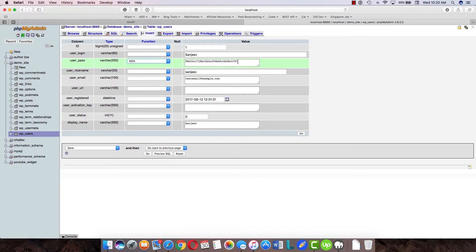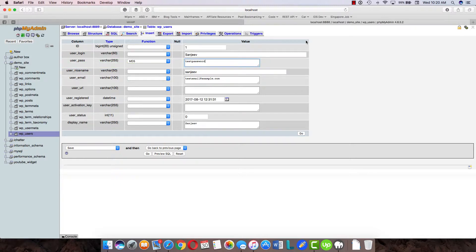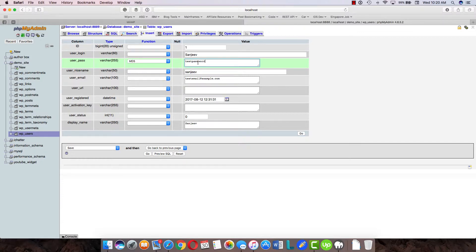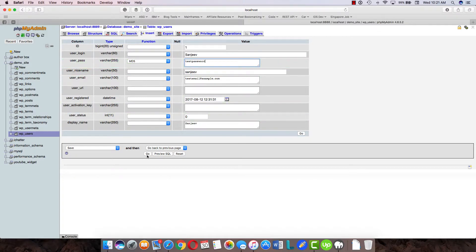Now go ahead and type the password which you want to change, and don't worry about the hashing here because you've already selected the function md5. Once we save this, this password will be converted into a proper hashed value. If you want to change anything else, you can change it from here.